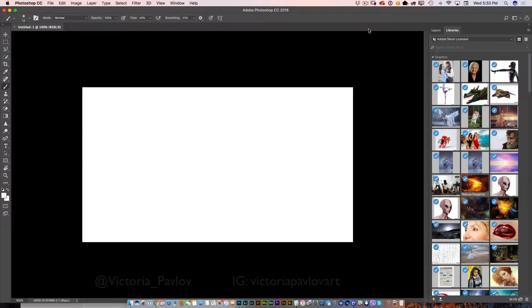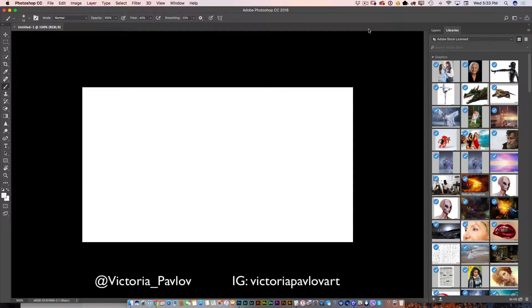Hello guys! My name is Victoria Pavlov. I'm a Photoshop Artist. Welcome to my studio. Today I will show you how to compose a few images in Adobe Photoshop CC to create a very beautiful and romantic image. So guys, let's start.